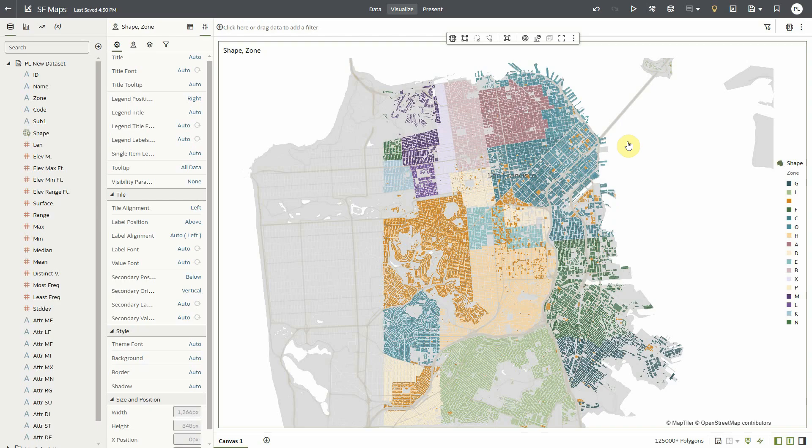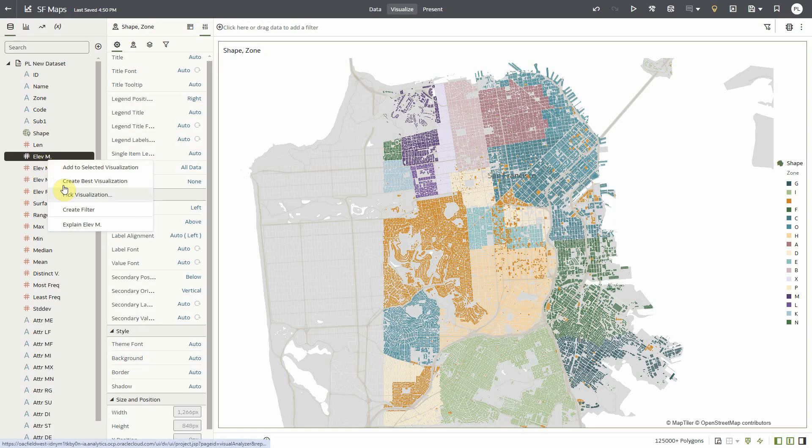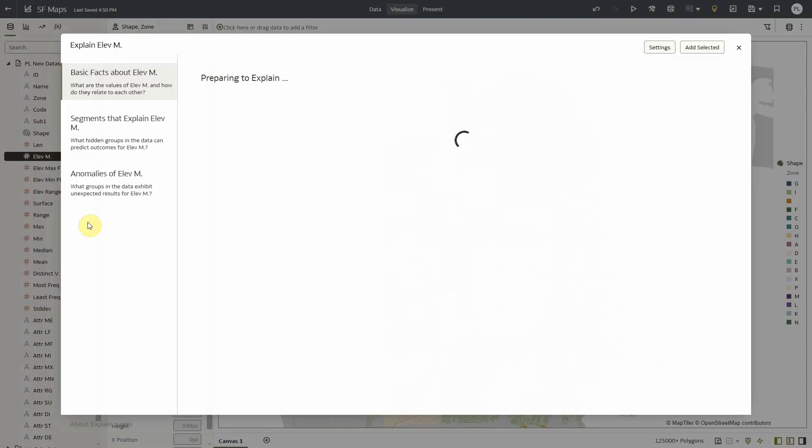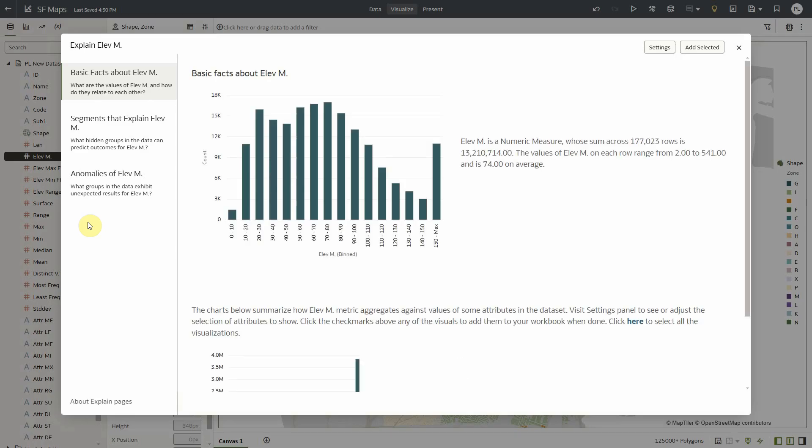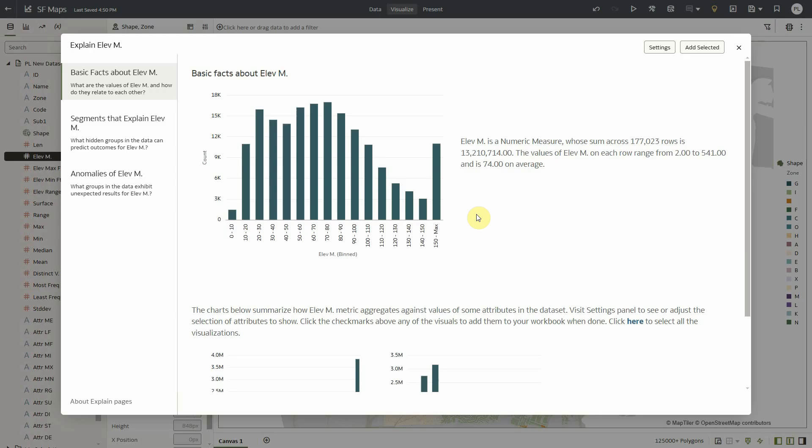So let's use EXPLAIN to understand a little bit more about the distribution of the elevation metric. Because elevation is a measure, a metric, Oracle Analytics is going to provide me with a distribution of records by bins of that metric, bins of elevation. We can see this here.